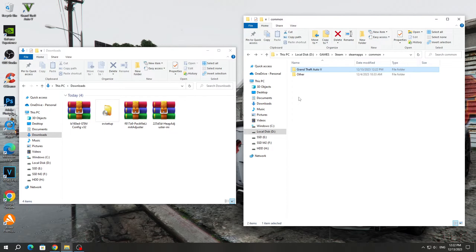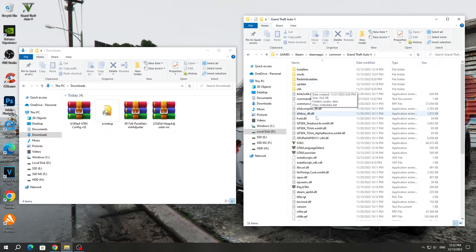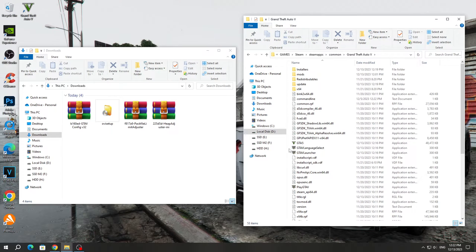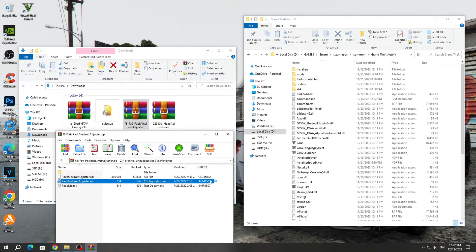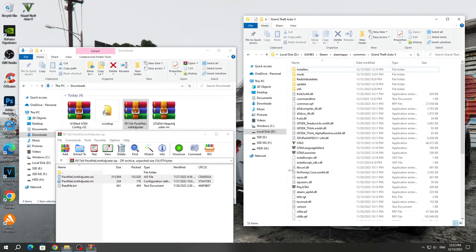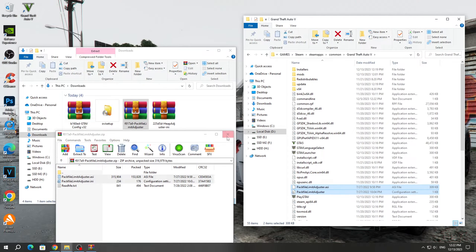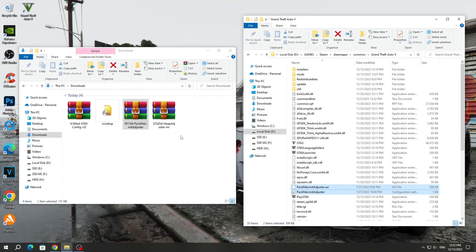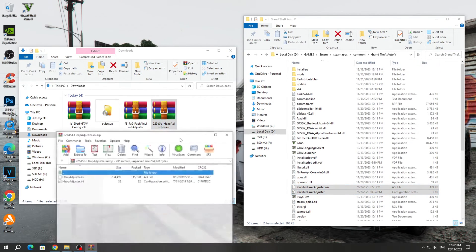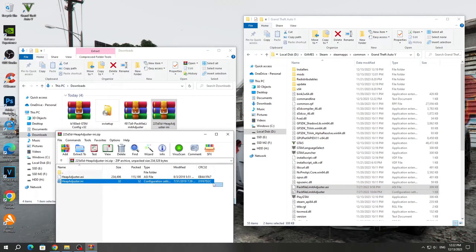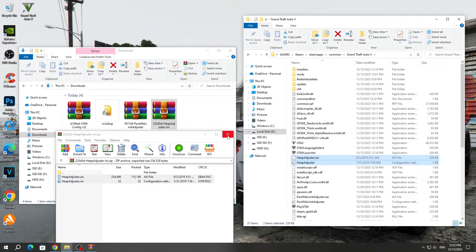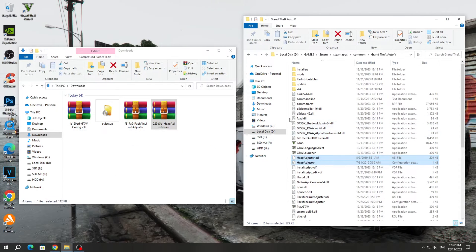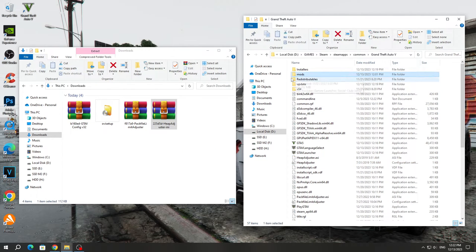After that, we need to open the GTA 5 game folder where we have the GTA 5 app icon. Open the Pack File Limit Adjuster archive and copy all the files except the text files to the GTA 5 game folder. Also, open the HEPadjuster archive and copy all the files except the text files to the GTA 5 game folder.